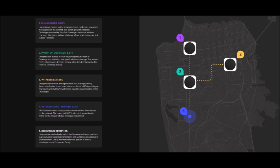So there are challengers, proof of coverage, witnesses, network data transfer, and consensus groups.